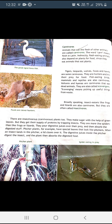Insect-eating animals like frogs and lizards are also carnivores, often called insectivores. There are insectivorous plants too — they make sugar with the help of green leaves but get their supply of proteins by trapping insects. They are more like spiders than frogs; they pour digestive juices over their prey and absorb the digested matter. For example, pitcher plants have special leaves shaped like pitchers — when an insect lands inside, a lid closes over it and digestive juices digest the insect, which the plant then absorbs.